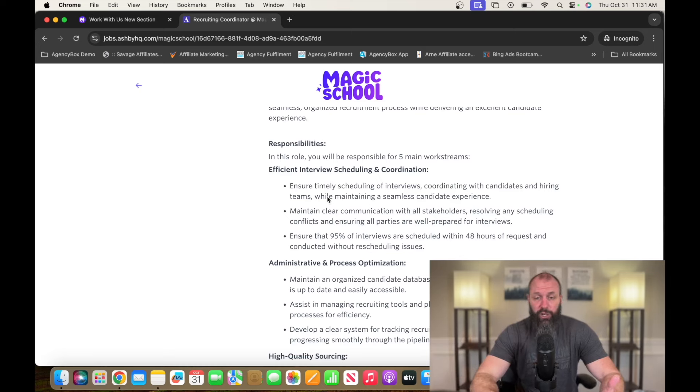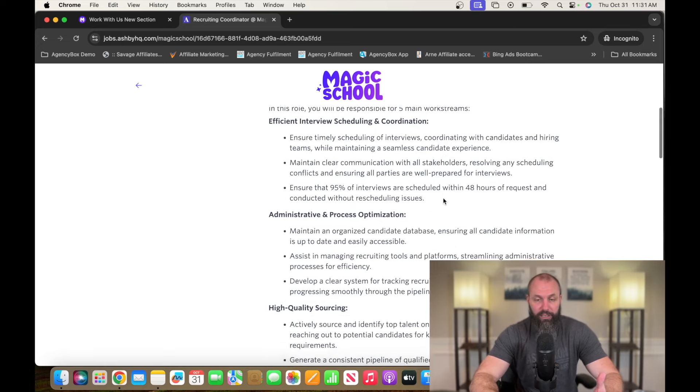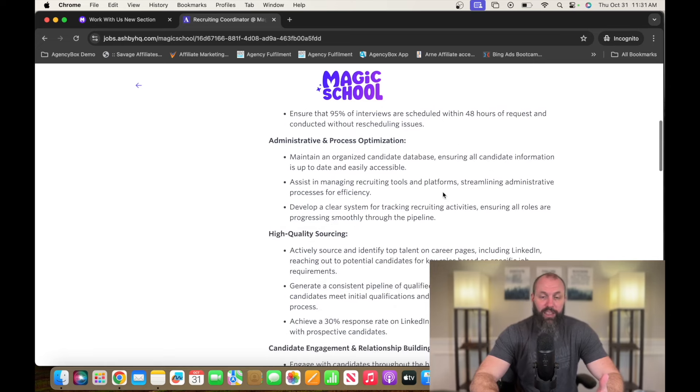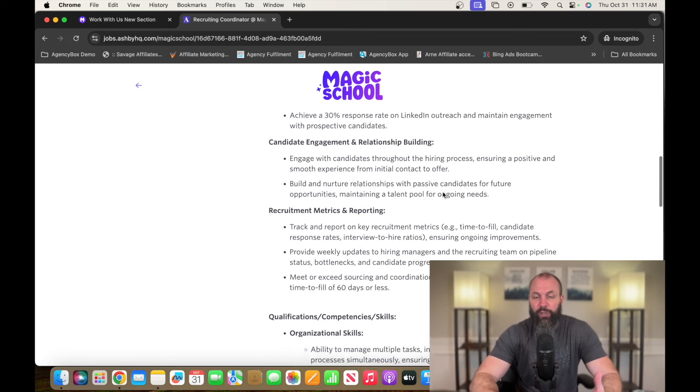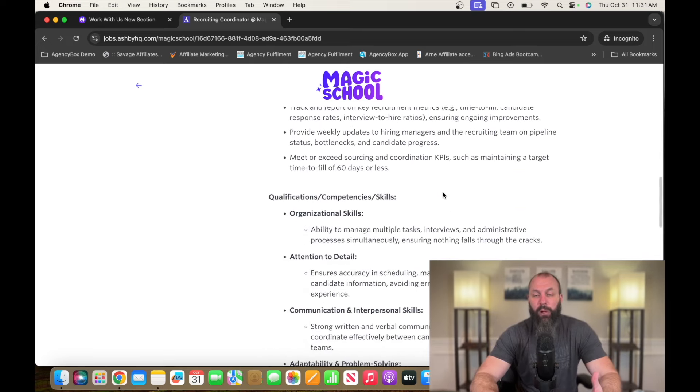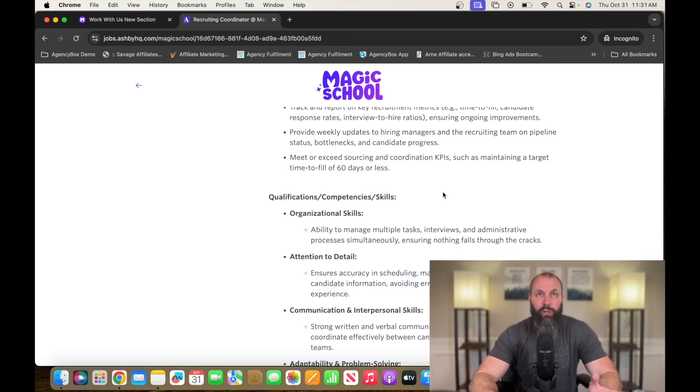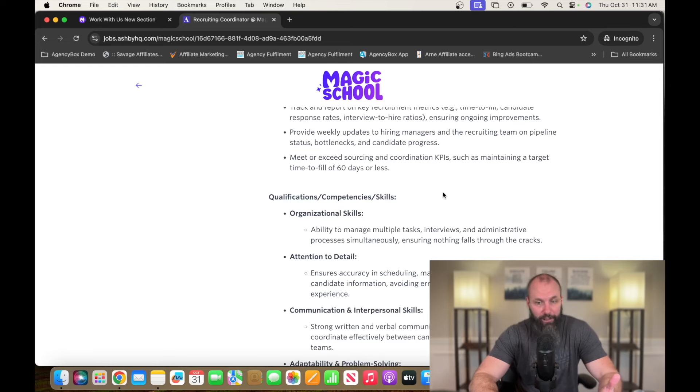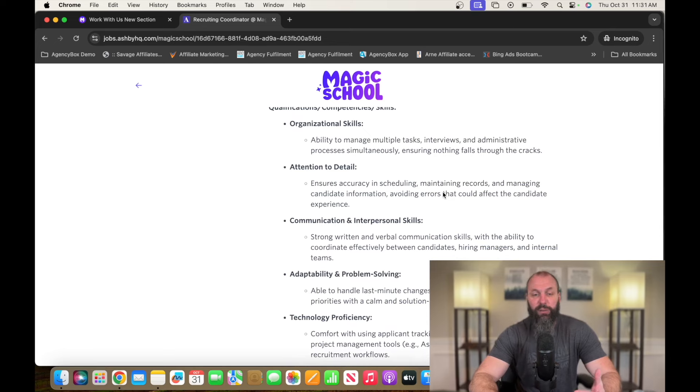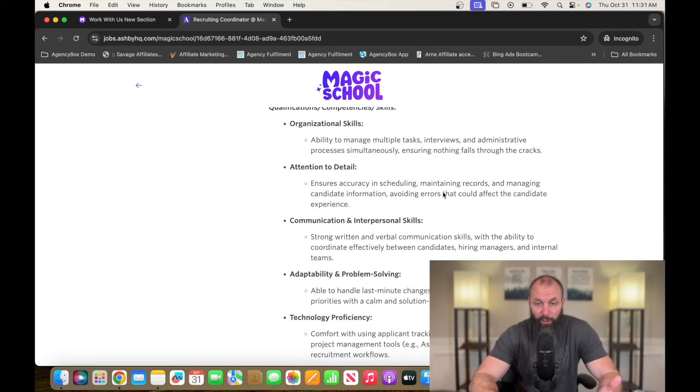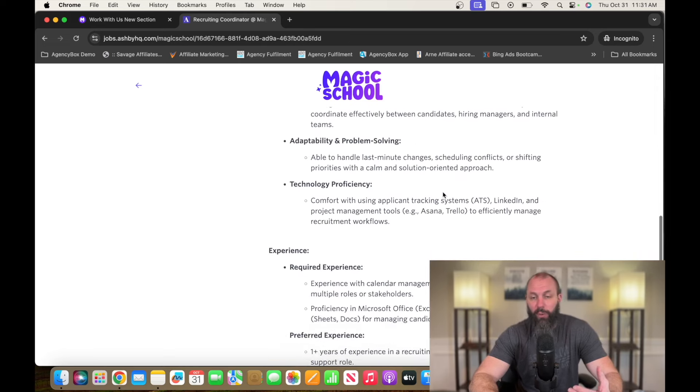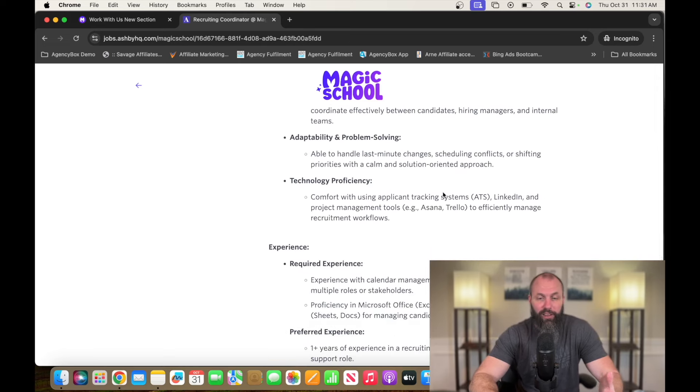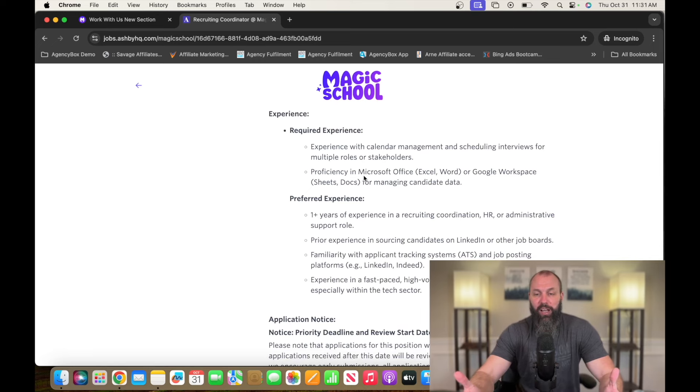So what you're going to do is you're going to recruit employees. Ensure timely scheduling of interviews, coordinating with candidates, and hiring teams while maintaining a seamless candidate experience. So they list all sorts of things going down here. I can tell you right now, it's everything you think of if you've ever had a job and the other person you're talking to on the other side is a recruiting coordinator. So they're the person you're dealing with to schedule the interviews. Sometimes they give an interview. Sometimes they don't. When you get hired, they kind of bring you on board. They do a lot of the paperwork and stuff like that. So basic administrative skills.